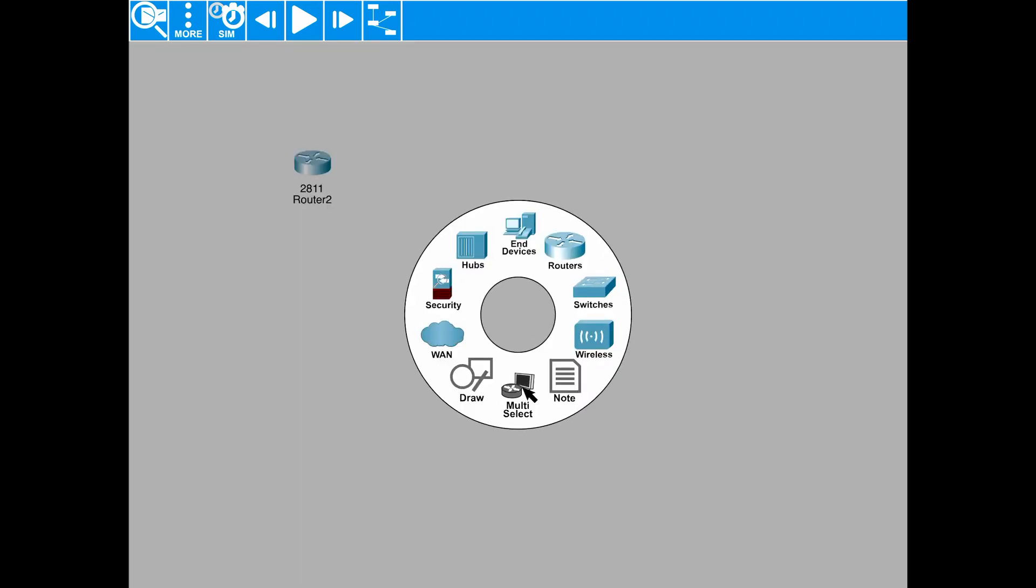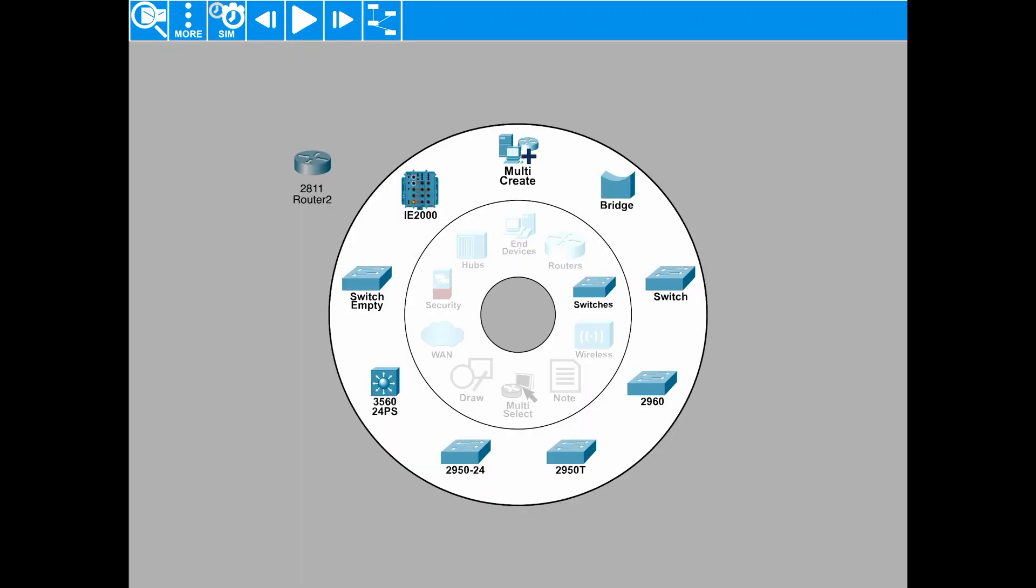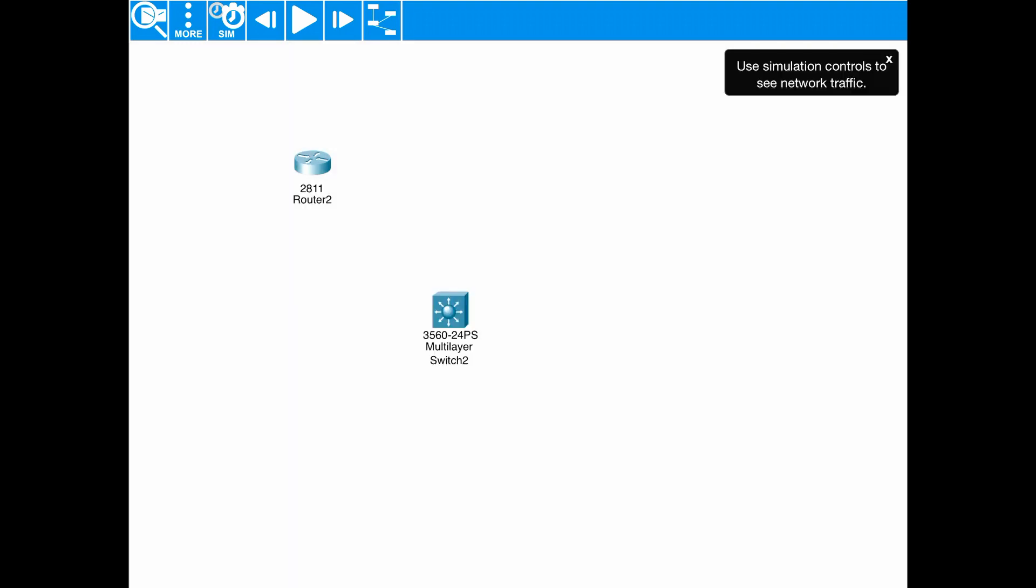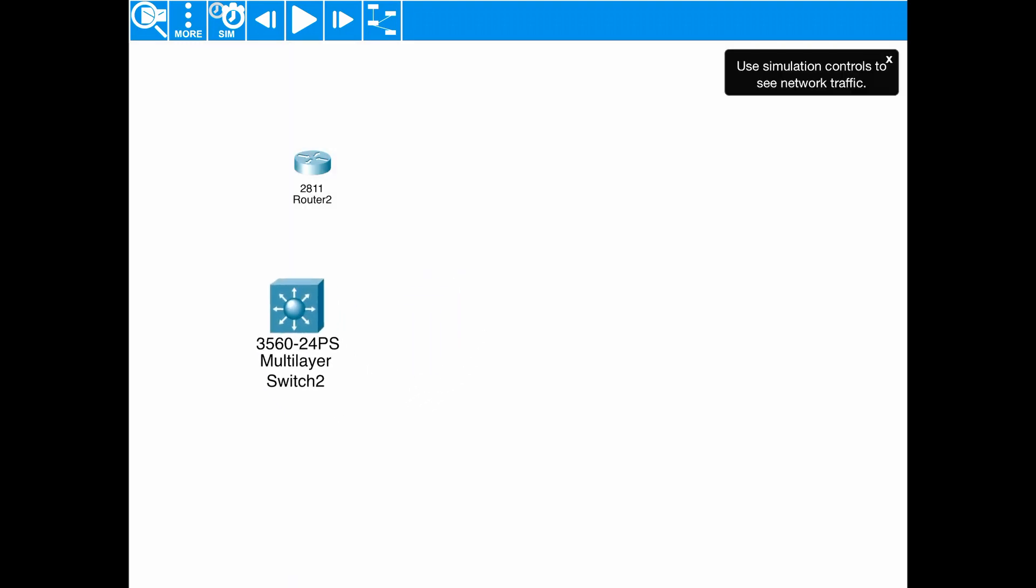We'll just tap the screen and let's add a switch. We'll go for a multi-layer, layer 3 switch. We can position that. Again, we can just remove the black box. Tap the screen again.